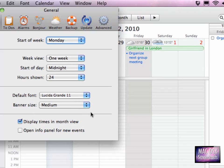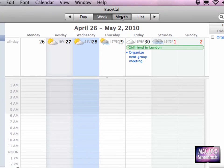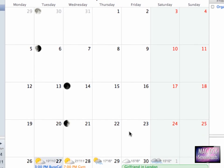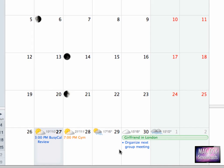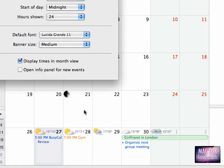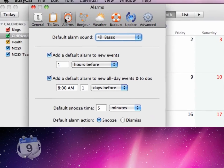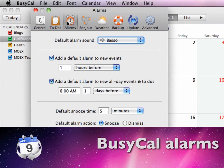Here at the bottom of this general preferences tab, you see that you can show the info panel or display times in month view if you want to. Let me show you quickly the month view. You see here we have no events at the top but at the bottom we have events, and when I toggle this option here, you see the times are being displayed.